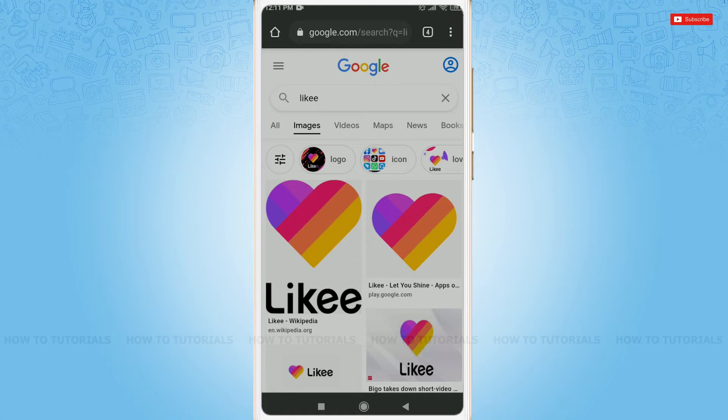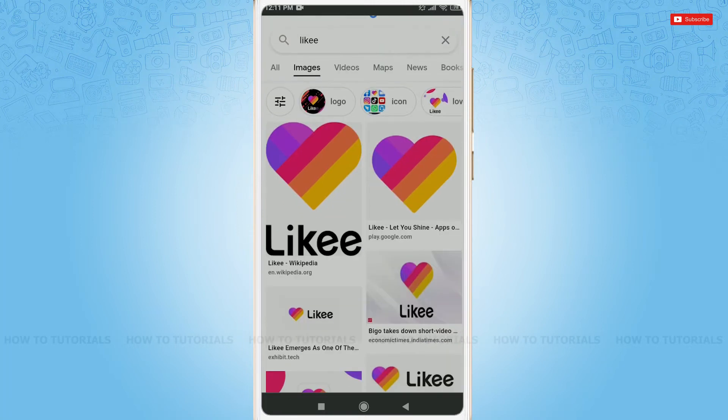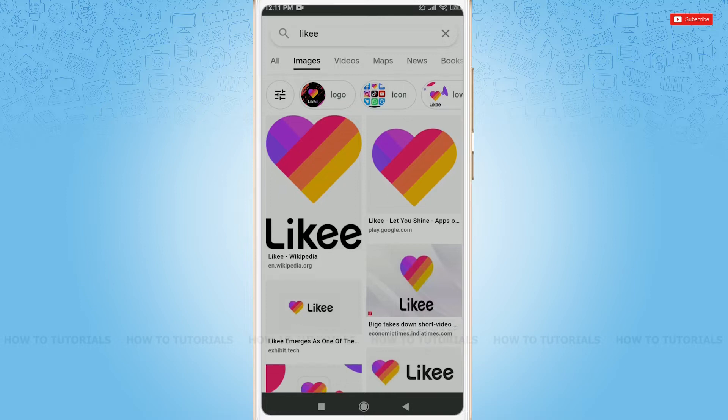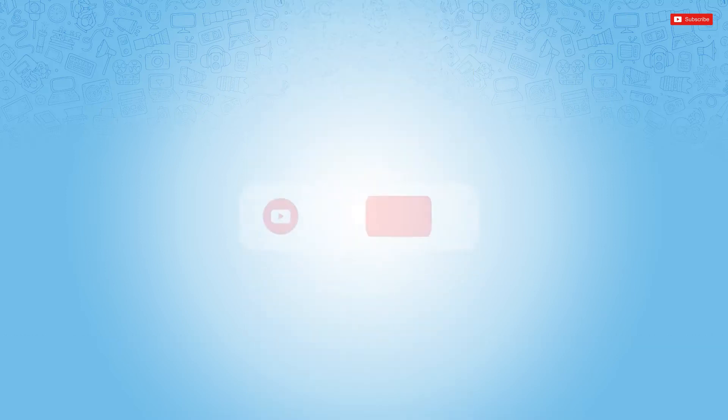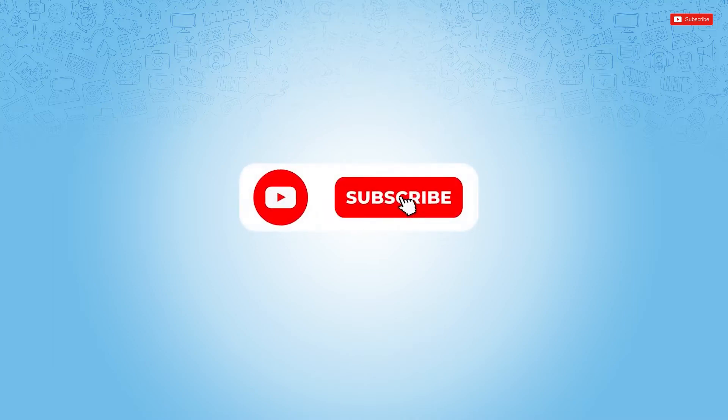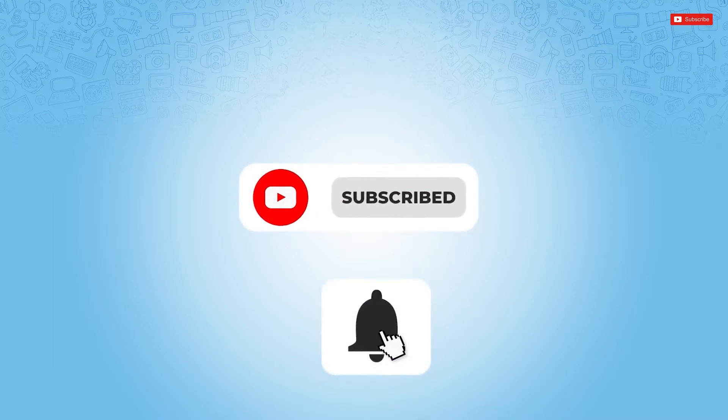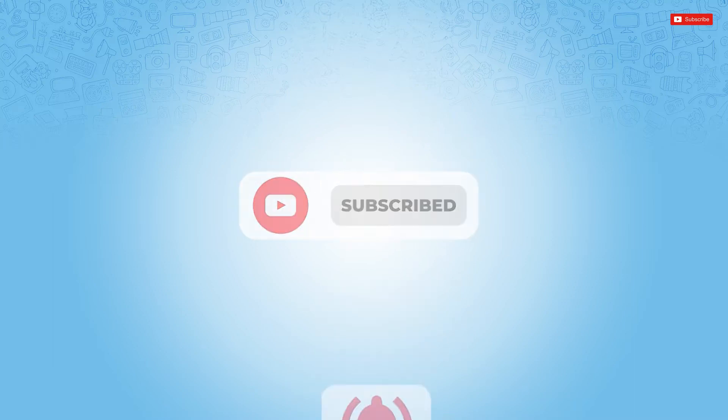Hello everyone, welcome back to a new tutorial video on how to recover your Likee account password. Before starting this video, please make sure to subscribe and press the notification bell icon to get updated.